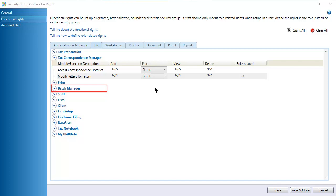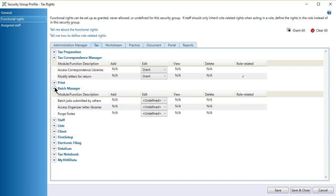Expand the Batch Manager section. Grant access to Edit Organizer letters in Correspondence Manager when opened from Batch Manager.